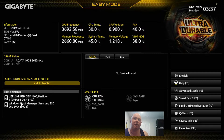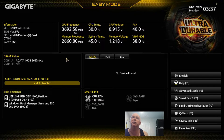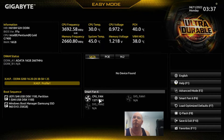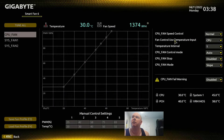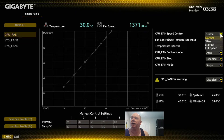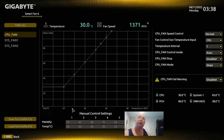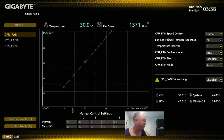Boot sequence shown here. I do have a USB drive in here, but here is my actual SSD. Over here, some information about the CPU and motherboard. Fan speed is shown right here. If I wanted to adjust the fan speed, I could come in here, click on CPU fan speed, and change that from normal to one of the other options, as well as the charting and manual control settings in here.